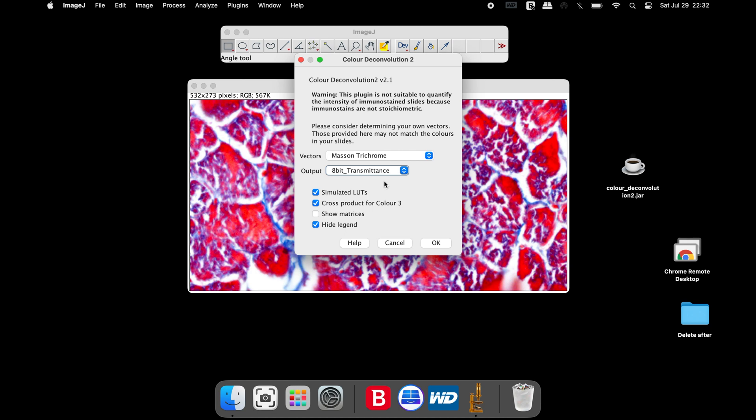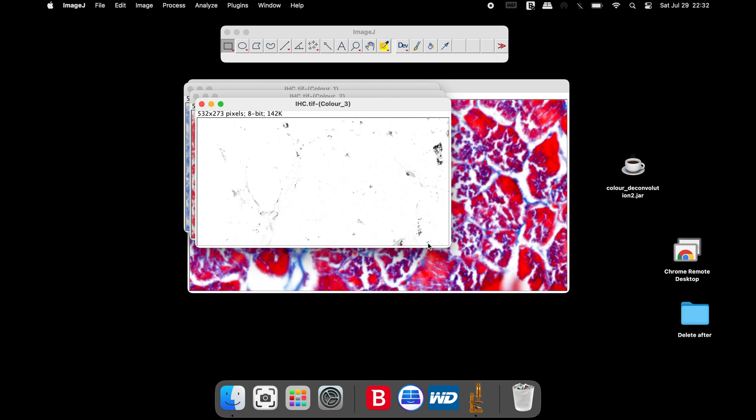Select the options Simulated LUTs, Cross Product for Color 3, and Hide Legend. Once all the parameters are set, click OK.